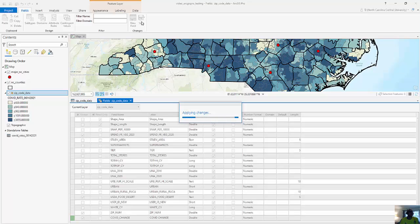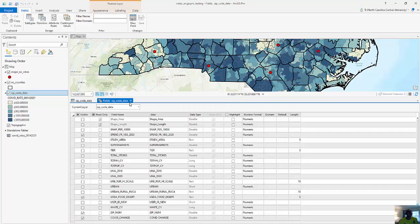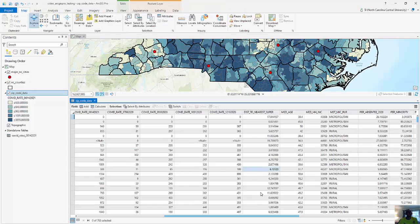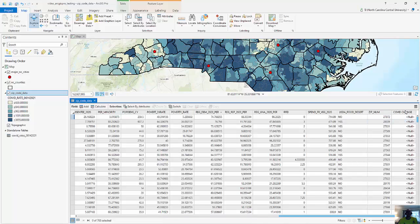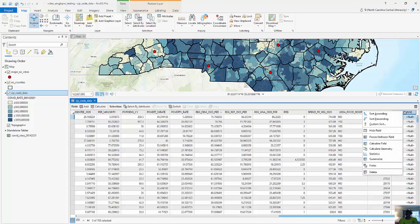It's going to apply these changes — you can see it's locked over here as it's processing. Then I'm going to exit out of this field view. All the way to the right you should see a COVID_change column. I'll right-click on it, which brings up a context menu with options like sort ascending, custom sort, hide field, freeze or unfreeze. I'm going to calculate a brand new field.